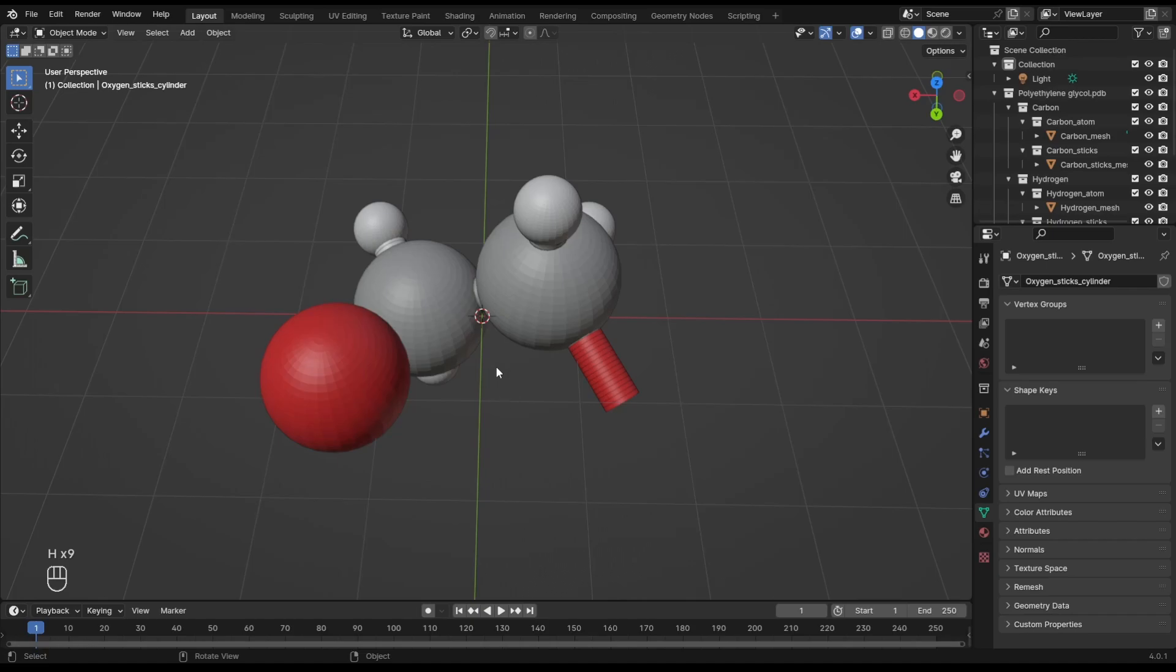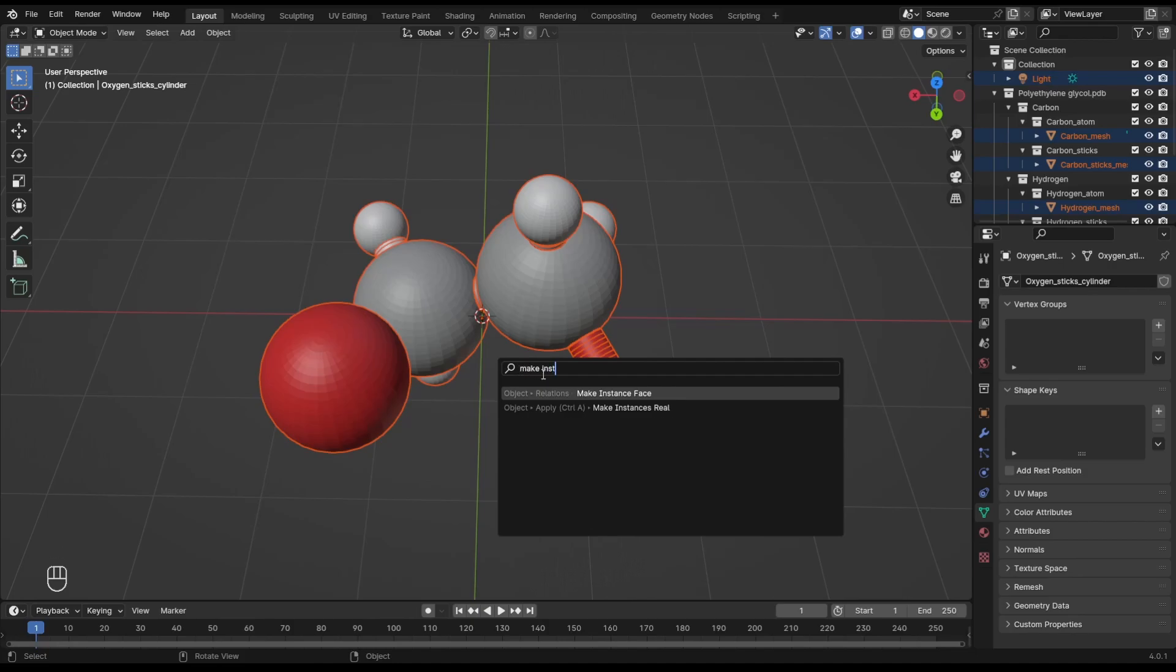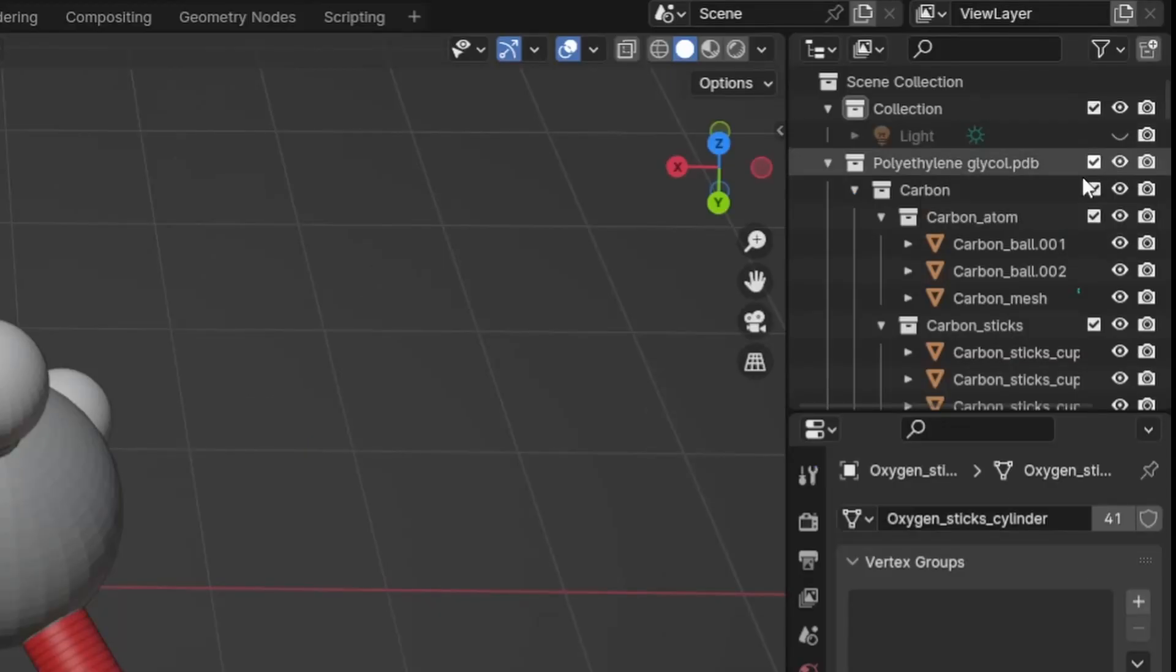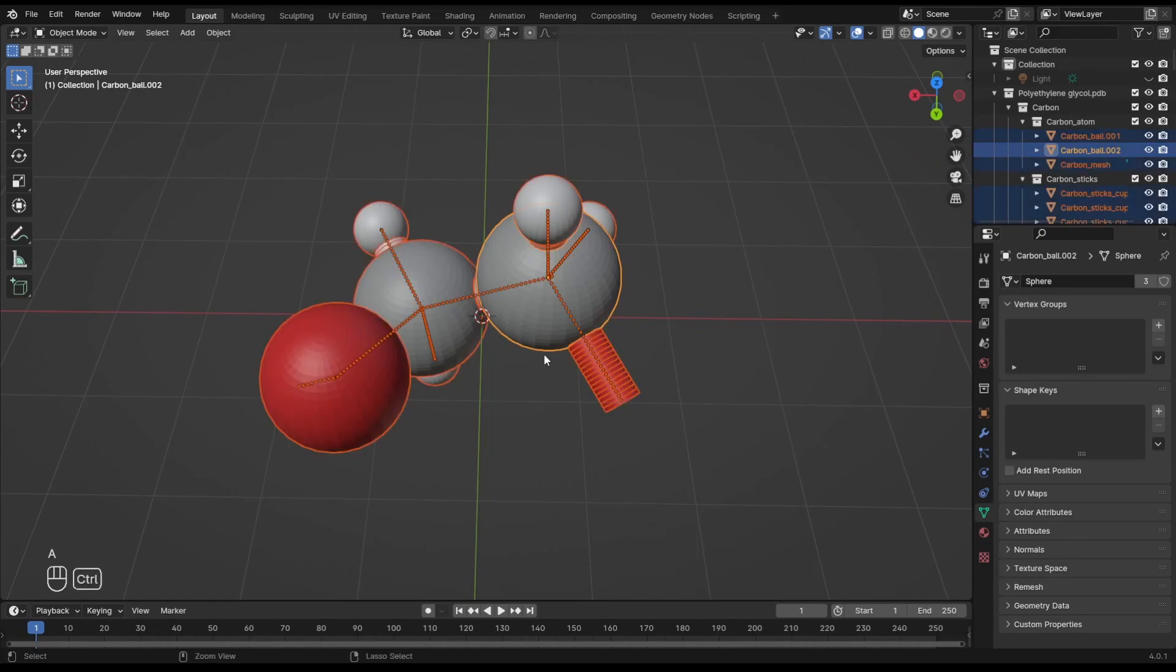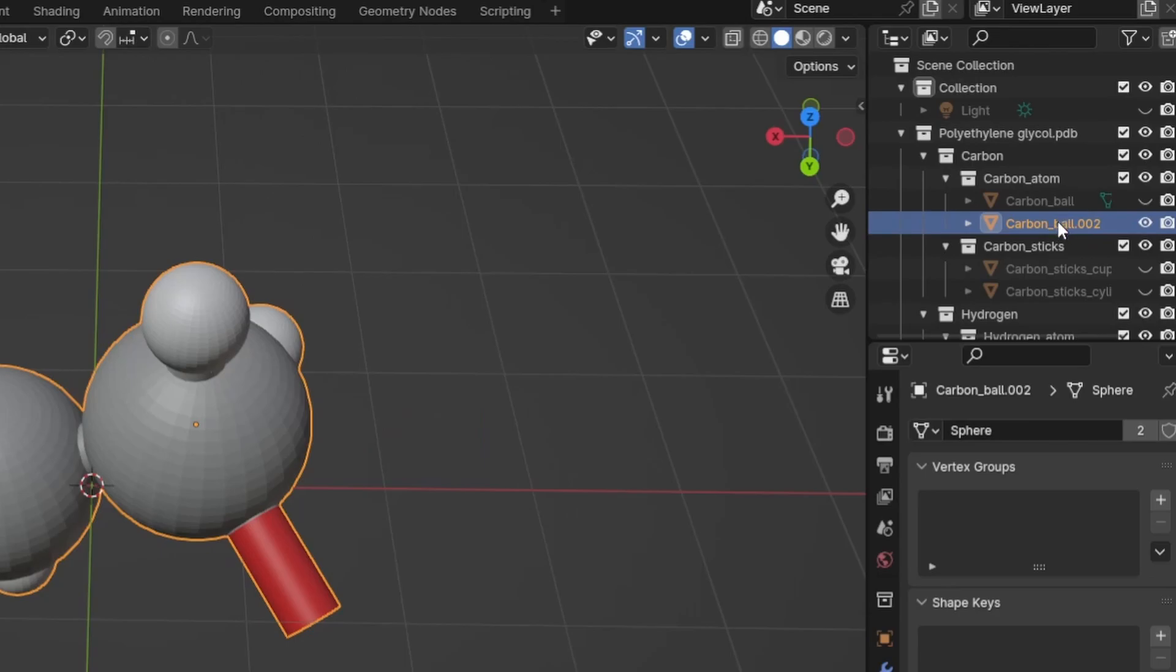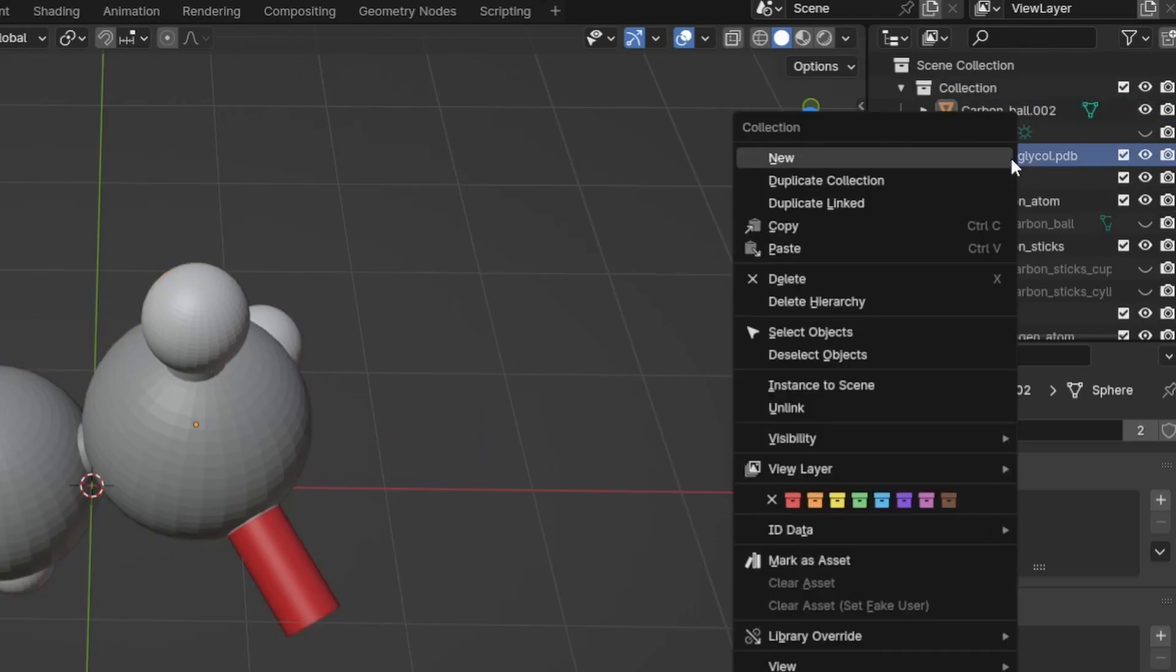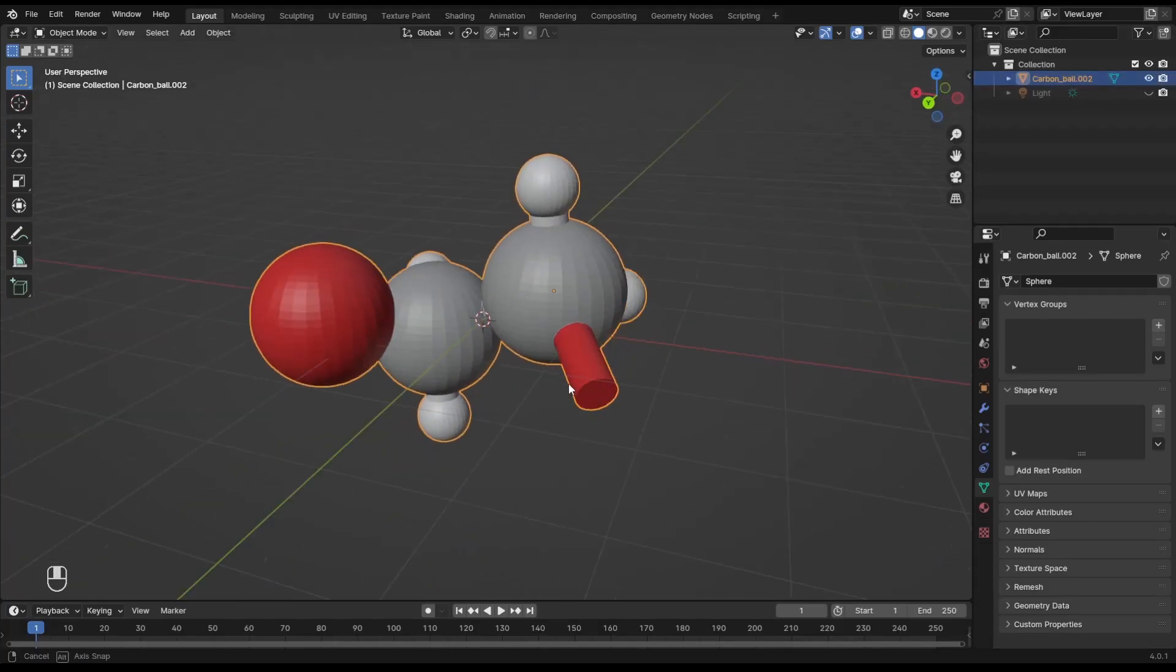Now follow me without questions. Hit A to select all, F3 to search and make instances real. Hide any object other than the molecule. Now hit A again, Ctrl+J to join all the atoms. You can move the molecule out of the collection and delete the rest of the hierarchy. We do not need it anymore.